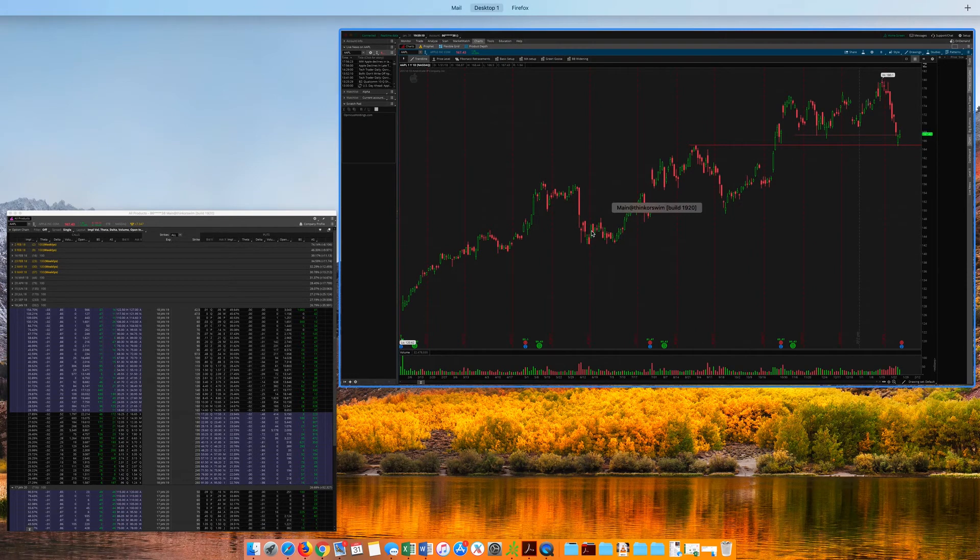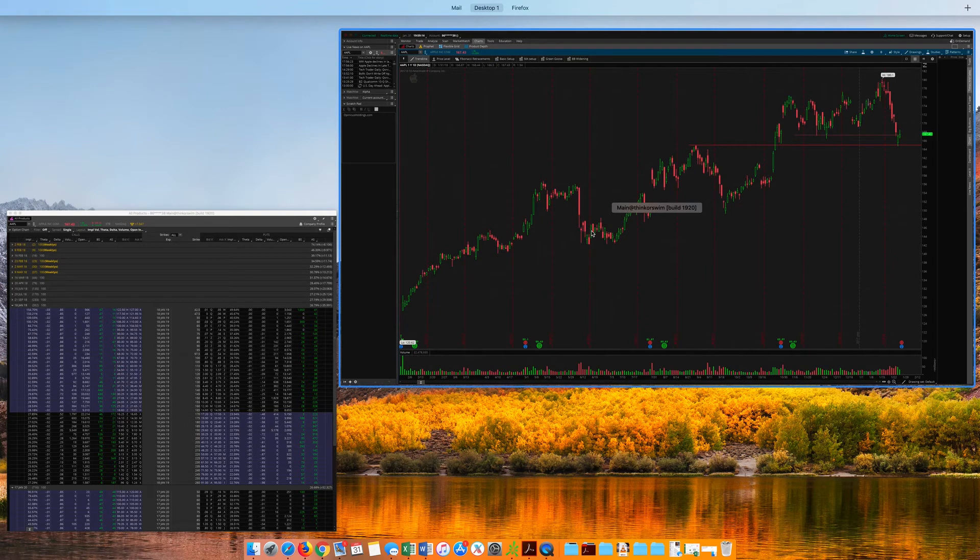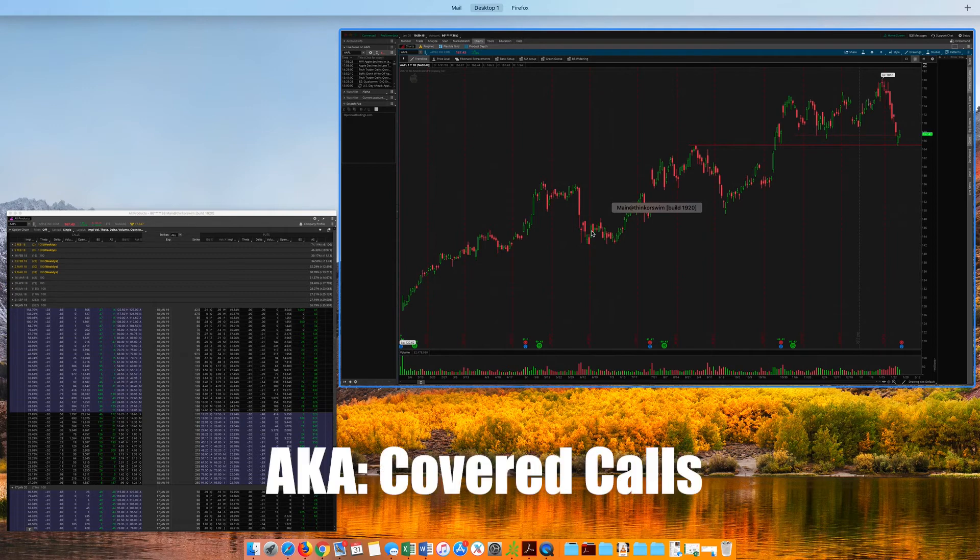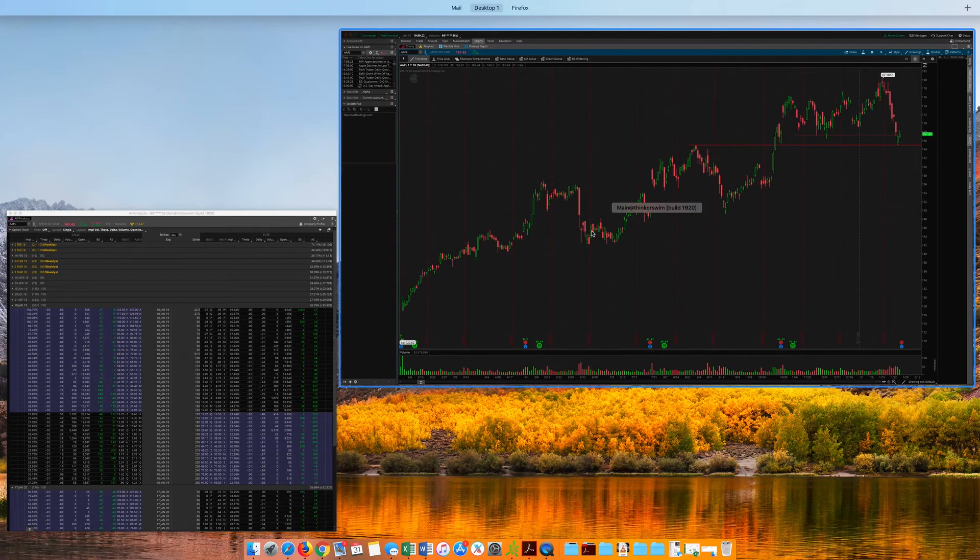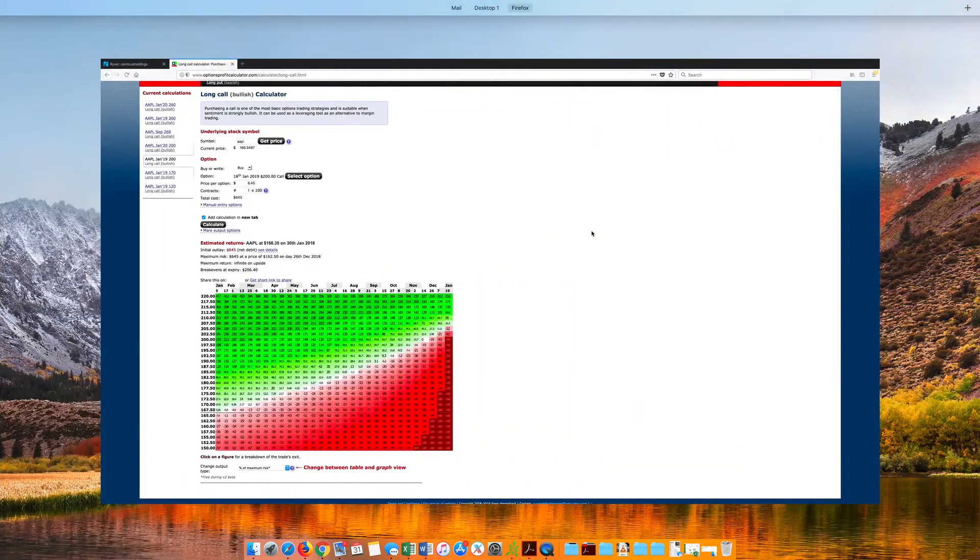And, it can definitely be used strategically as a diagonal spread, which kind of presents itself as a covered right in disguise, but I don't want to get into that too much right now. We'll talk about that in the next video.